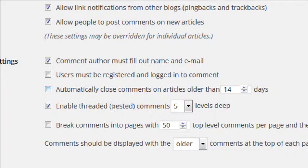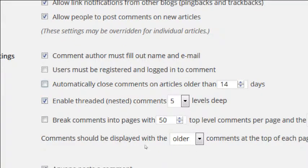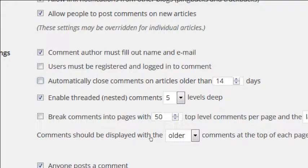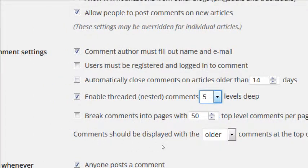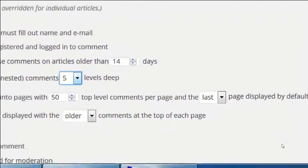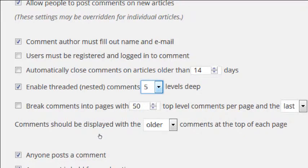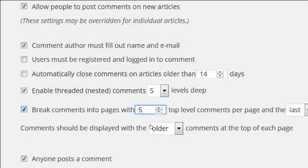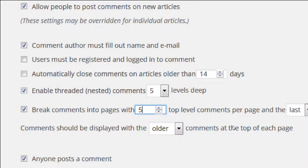'Automatically close comments on articles more than 14 days' is off by default, so people can comment as long as they want. If your content is time-sensitive you might want to turn that on. 'Enable threaded or nested comments' — leave that on, it allows people to reply to replies and creates a conversation. 'Break comments into pages with 50 top-level comments per page' — activate this if you have a very popular site with many comments per post.